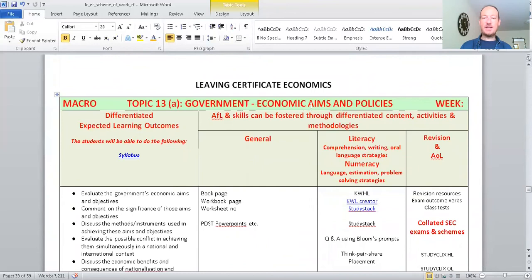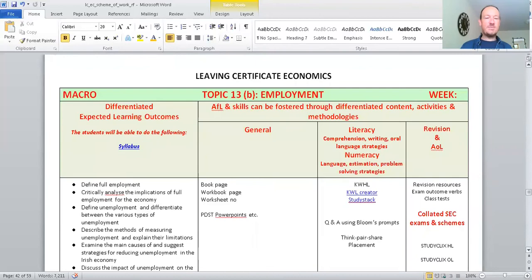So, topic 13, and then we're talking about government policies, strategies, aims, and how our government, for example, can improve our economy in Ireland. So, we're all wealthier. We all have more wealth.